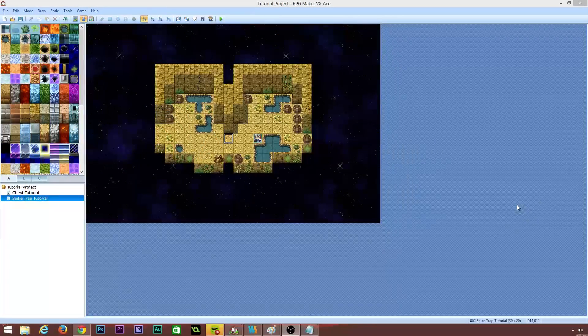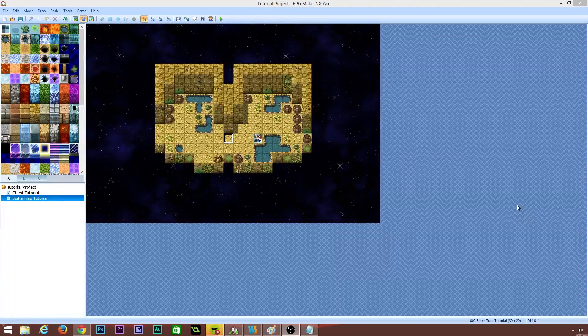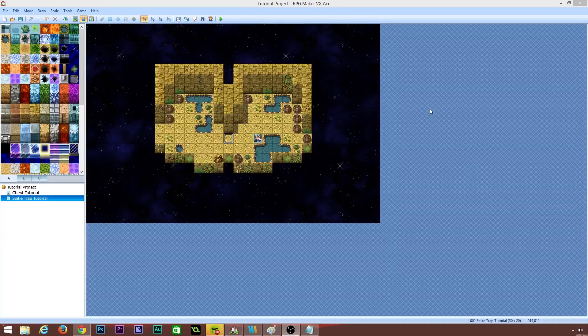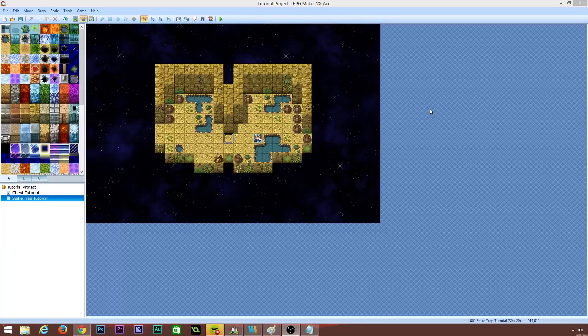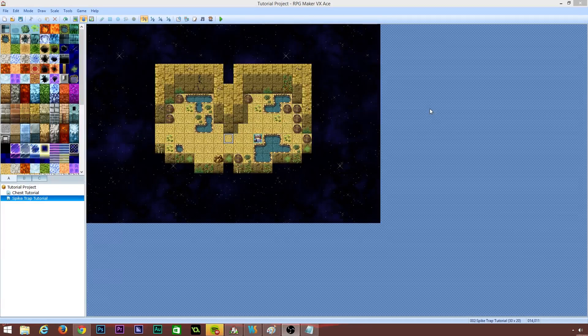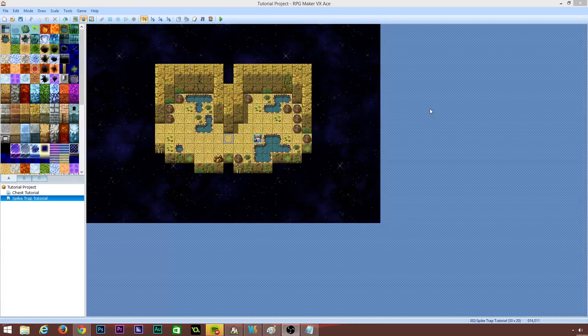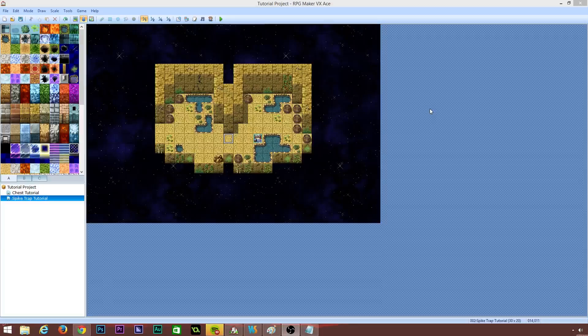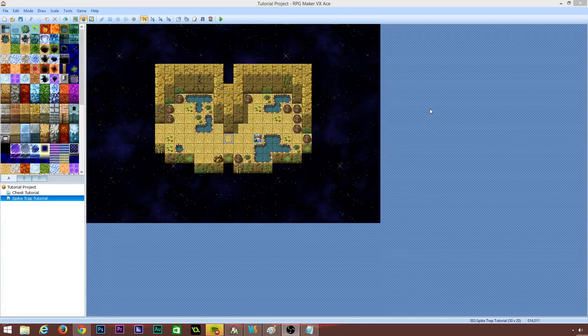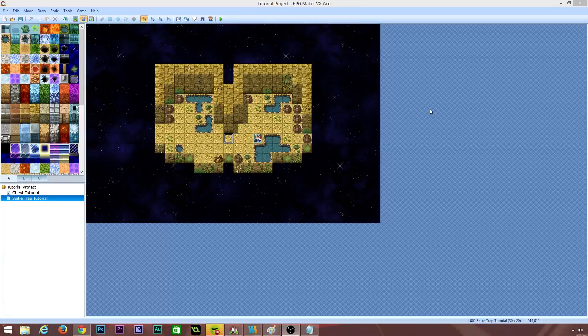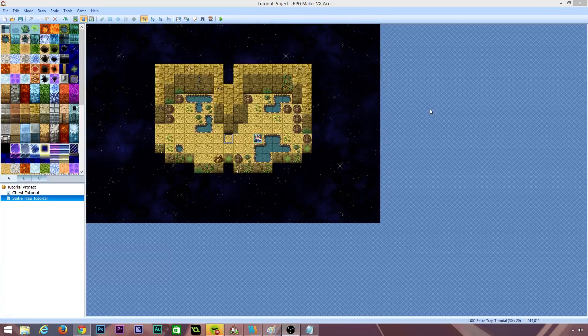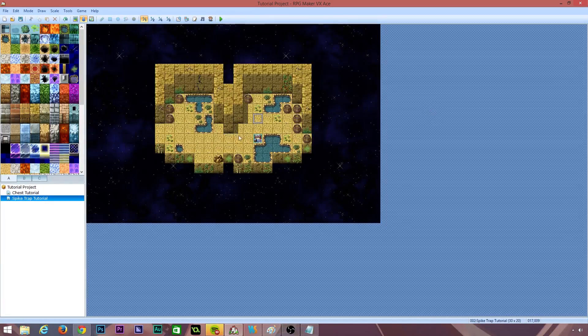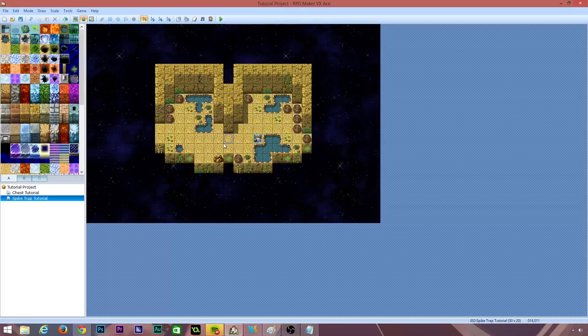Hello and welcome. My name is Ryan. I'm also known as RM2kDev. Welcome to this RPG Maker VX Ace tutorial. Today we are going to be doing a spike trap. It's not going to be a simple spike trap like I've seen a few online. This is going to be a slightly more advanced spike trap.